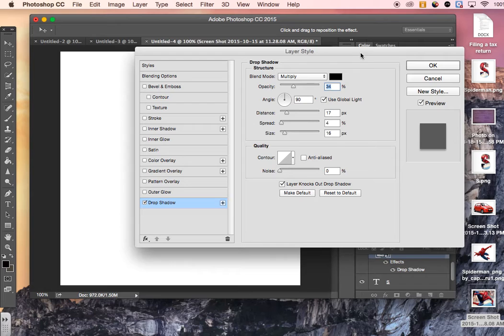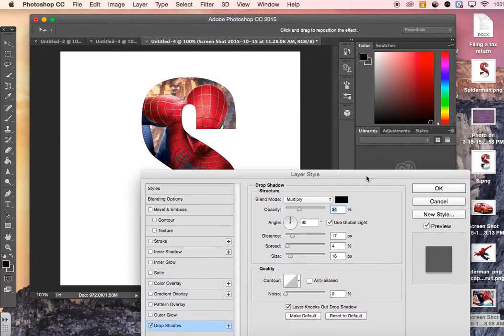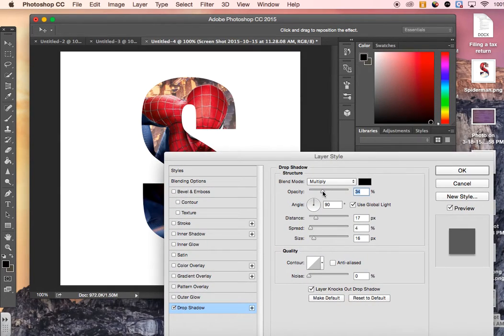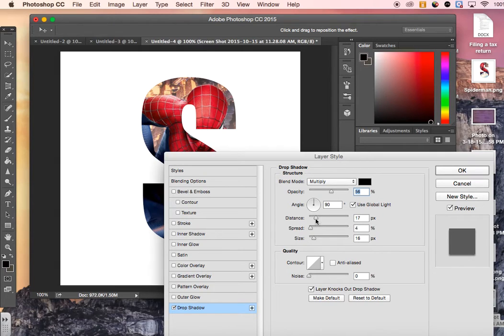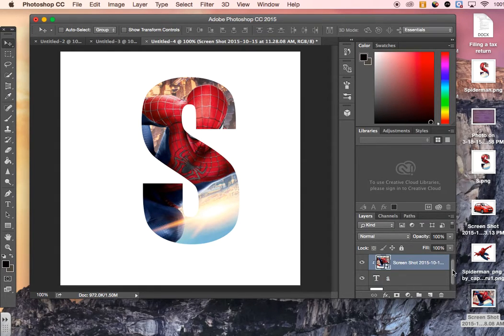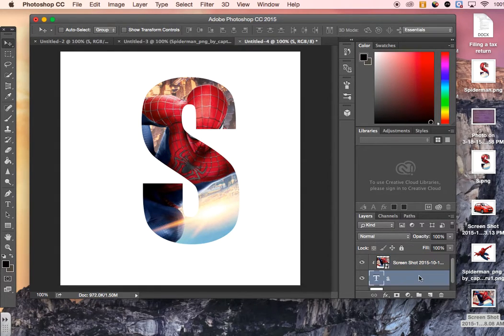So then from here, we can mess around with it a little bit and change the opacity and give it some shadow. Now, the reason it's not working right now is because I was on my image, so you need to make sure you're on your text.